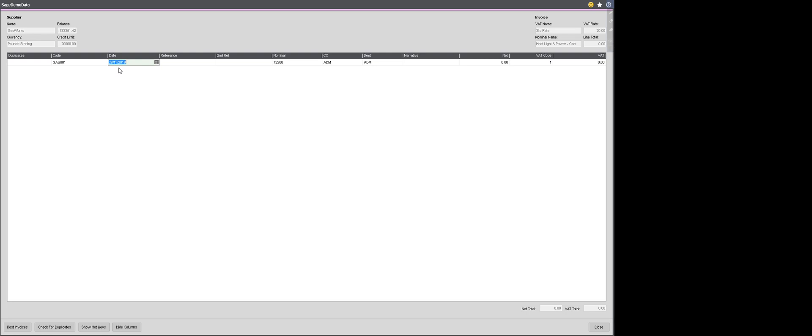Then it is going to ask me for the invoice date. This is the tax point date sent to you on the supplier invoice. So I am just going to update that on this occasion. The reference will normally be the supplier invoice number, again available in the document that they have provided. So I am just going to type that straight in. And then for me, the second reference is our internal filing number. So I am going to enter that manually.